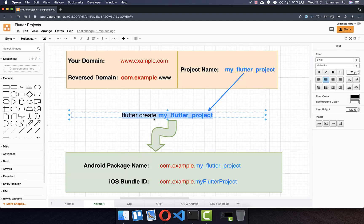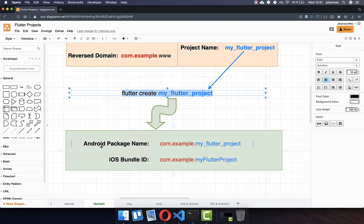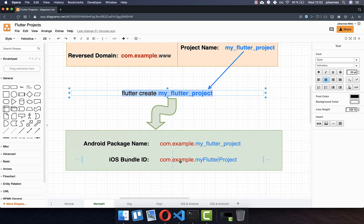Here you can see again the result of this flutter create command without specifying your domain. Then he will simply create your Android package name with this com.example prefix. Also your iOS bundle ID has this com.example prefix.